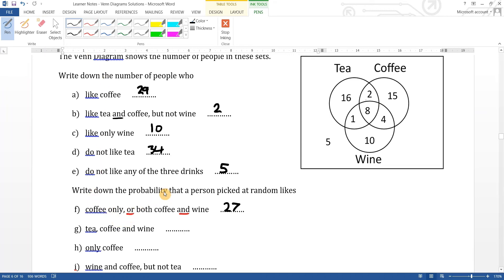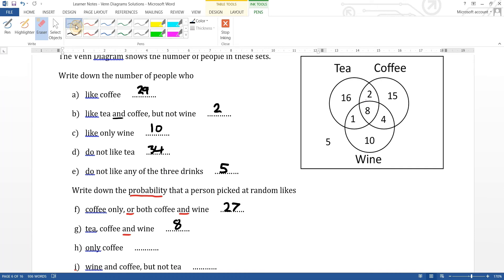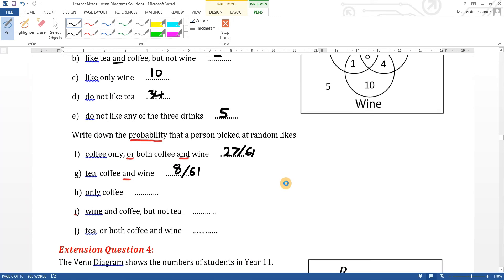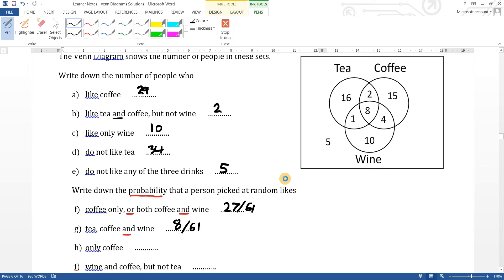Tea, coffee and wine — because it's 'and', that's the intersection of all three, which is just the middle value: eight. Only coffee: the probability of picking someone who likes only coffee is fifteen out of sixty-one. The intersection of tea, coffee and wine is just that centre which is eight out of sixty-one. Don't forget probability is always out of the total — sixty-one in this case.